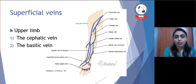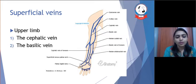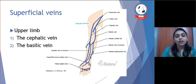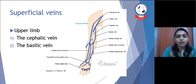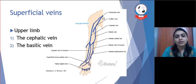Superficial veins of the upper limb are the cephalic vein and basilic vein. The cephalic vein begins with the dorsal medial marginal veins of the hand, from where it moves laterally upward in the forearm, crosses the elbow joint, and continues laterally on the arm. Then it pierces deep into the clavipectoral fascia and ends in the axillary vein.